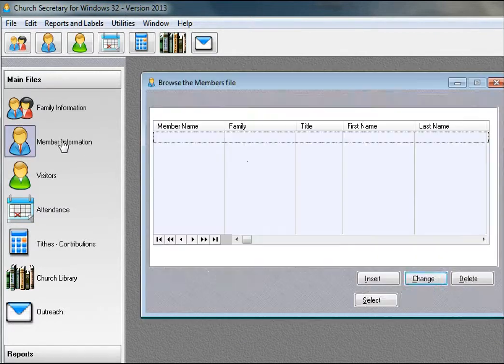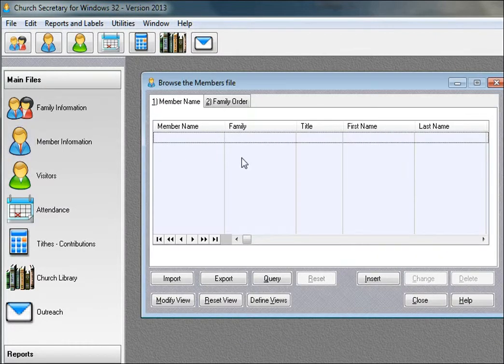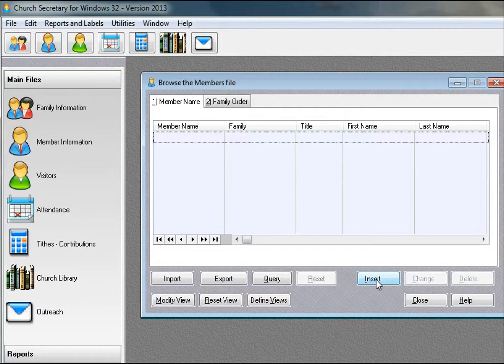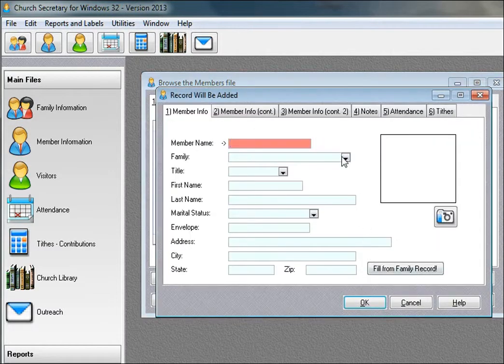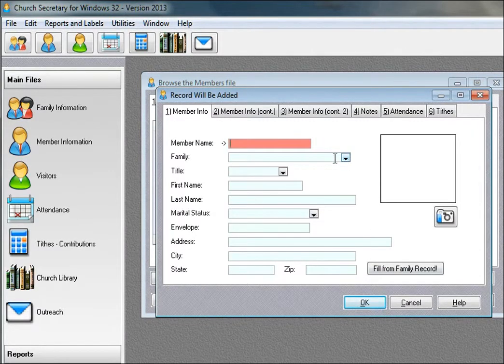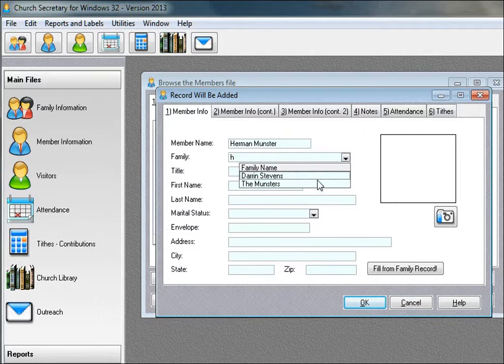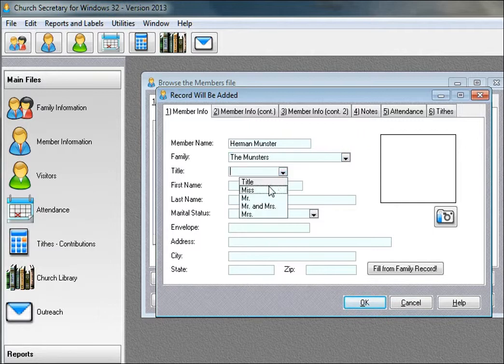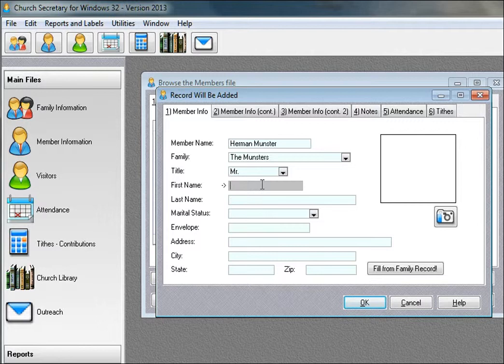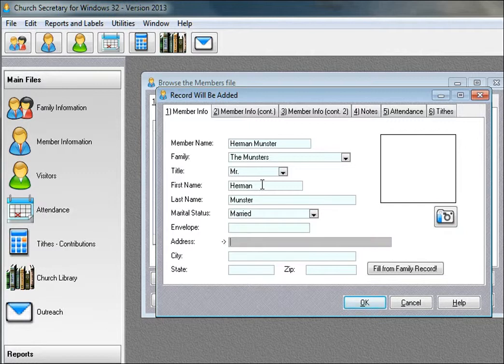Now, I'm going to look at member information. I can just click the insert button, add a new record, and this will be Herman Munster. We'll pick out his family, the Munsters. We'll fill in from the family record by clicking this button here.